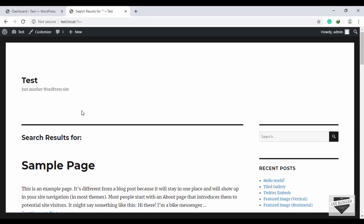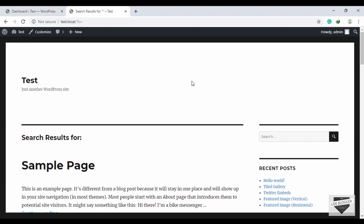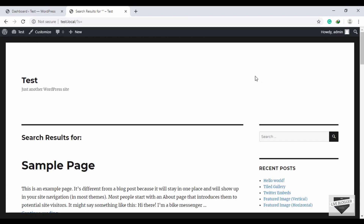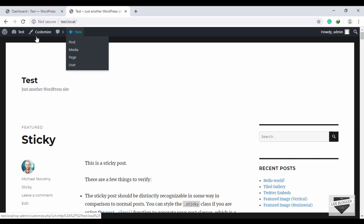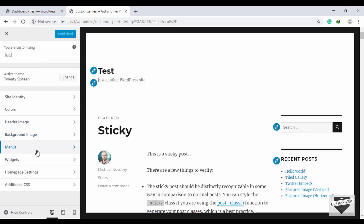I have this 2016 theme installed on my website and it doesn't have a menu, so first of all let's see how to create a menu. The first thing you will do is go to the URL of your website and click on Customize.